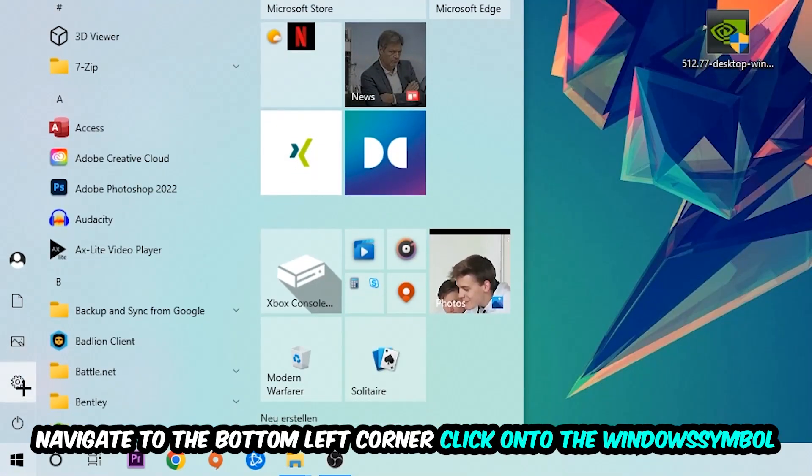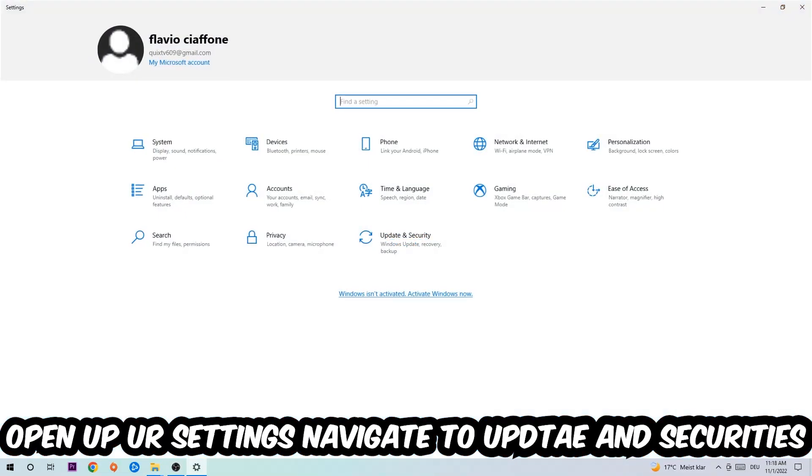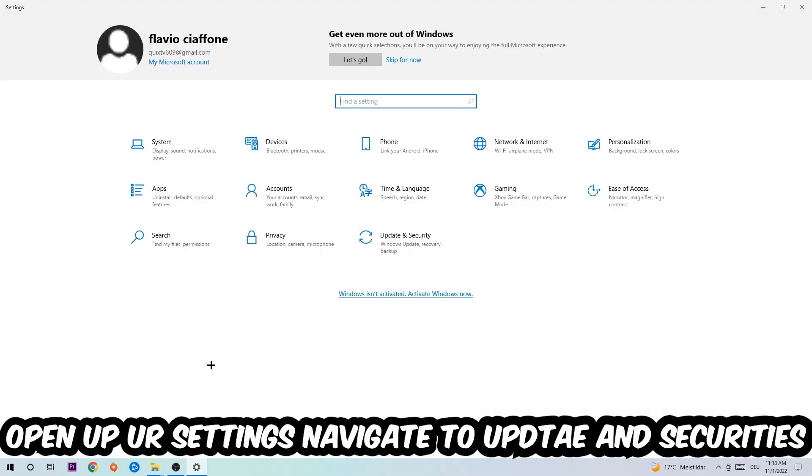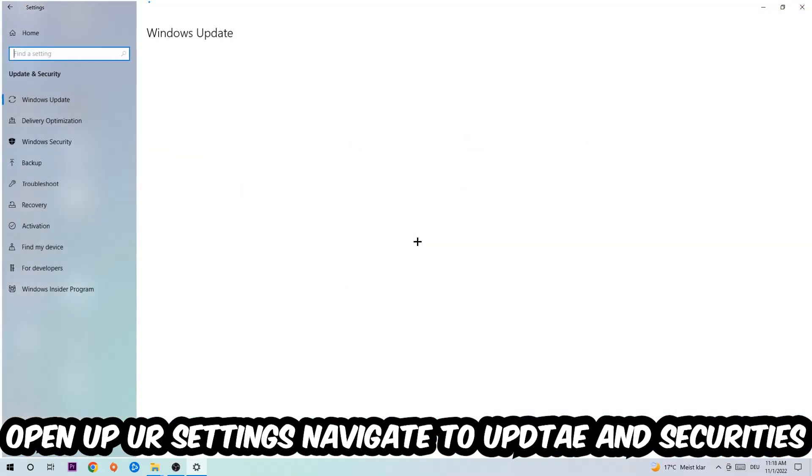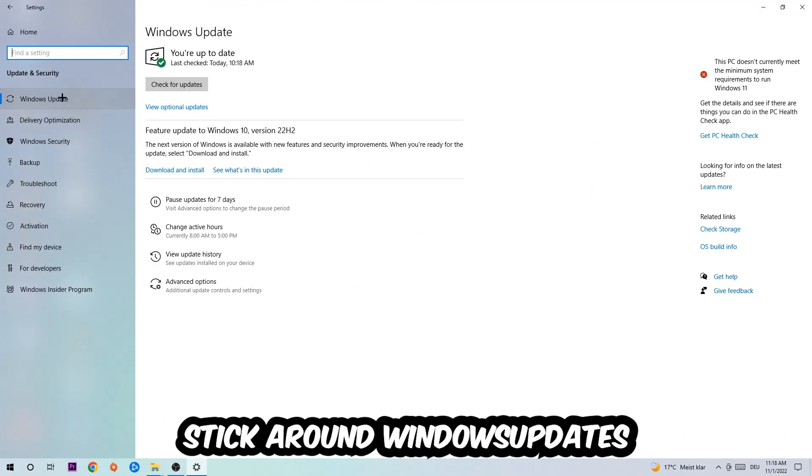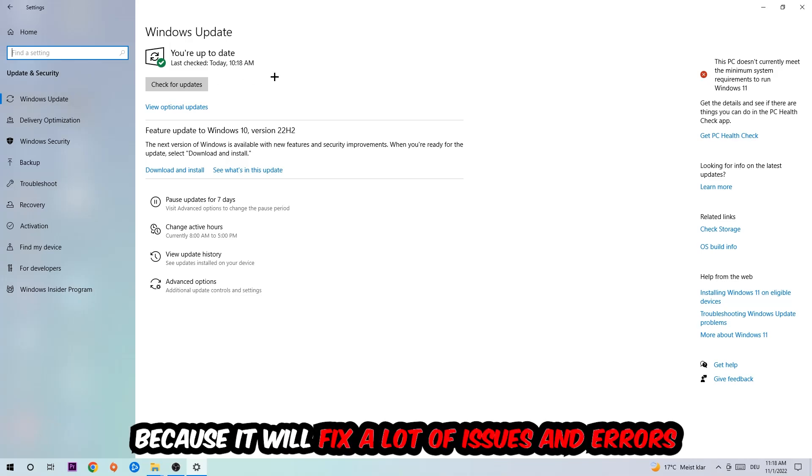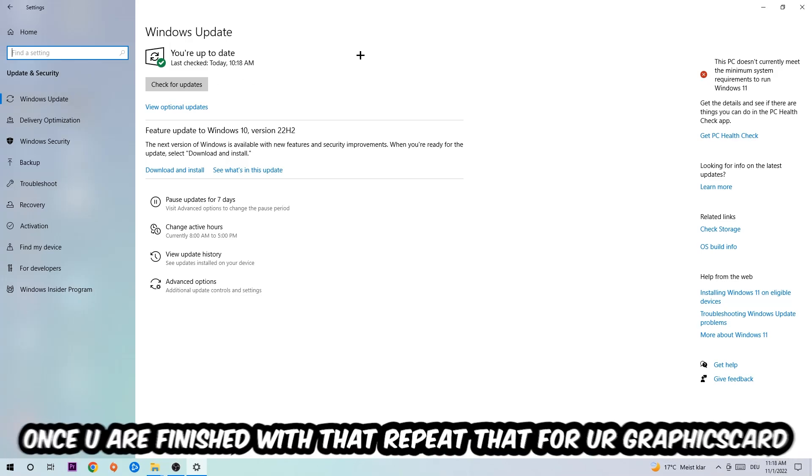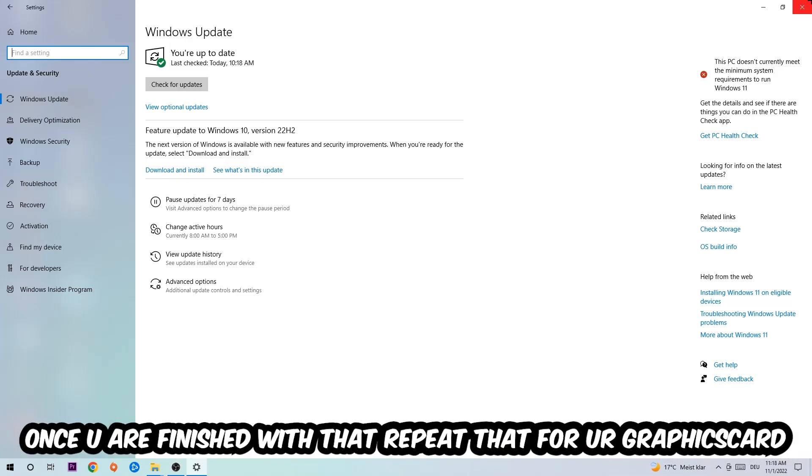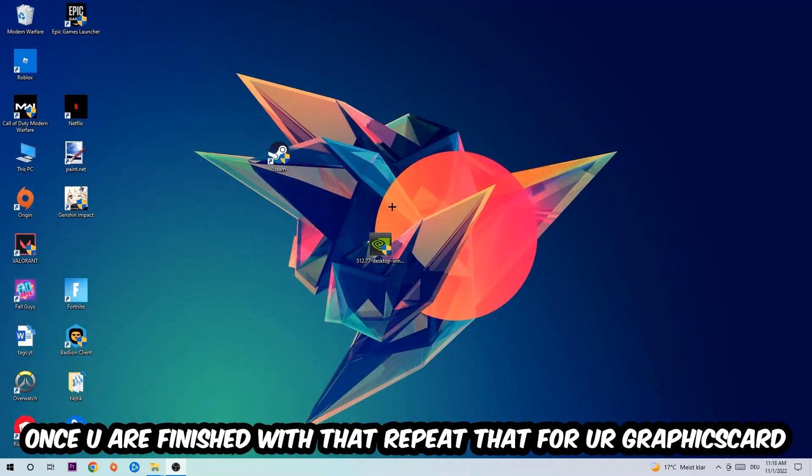Navigate to the bottom left corner, click the Windows symbol, open your Settings, navigate to Update and Security, then Windows Update. What I want you to do here is simply download the latest version of your Windows driver, because it will fix a lot of issues and errors.